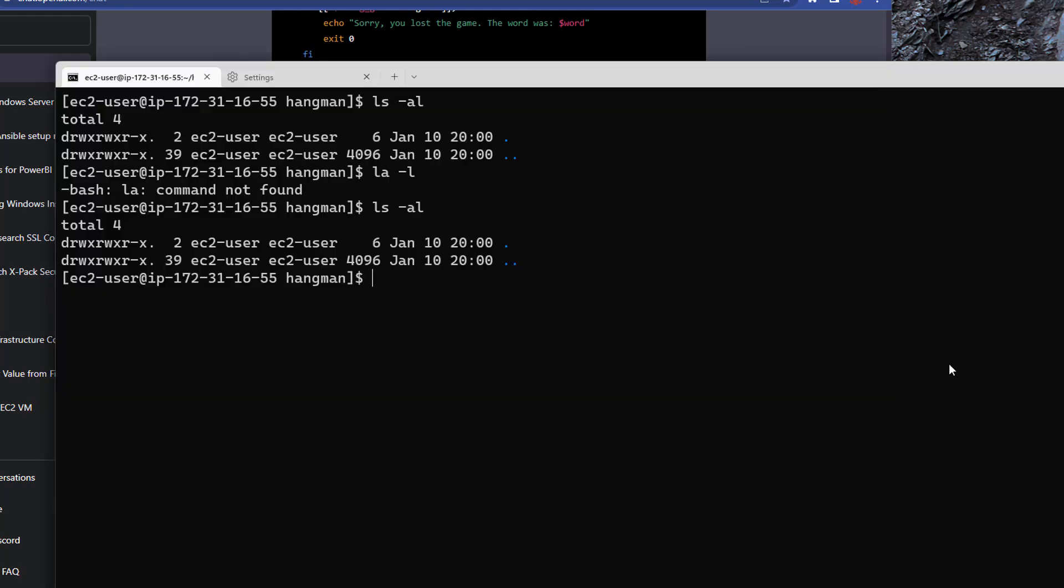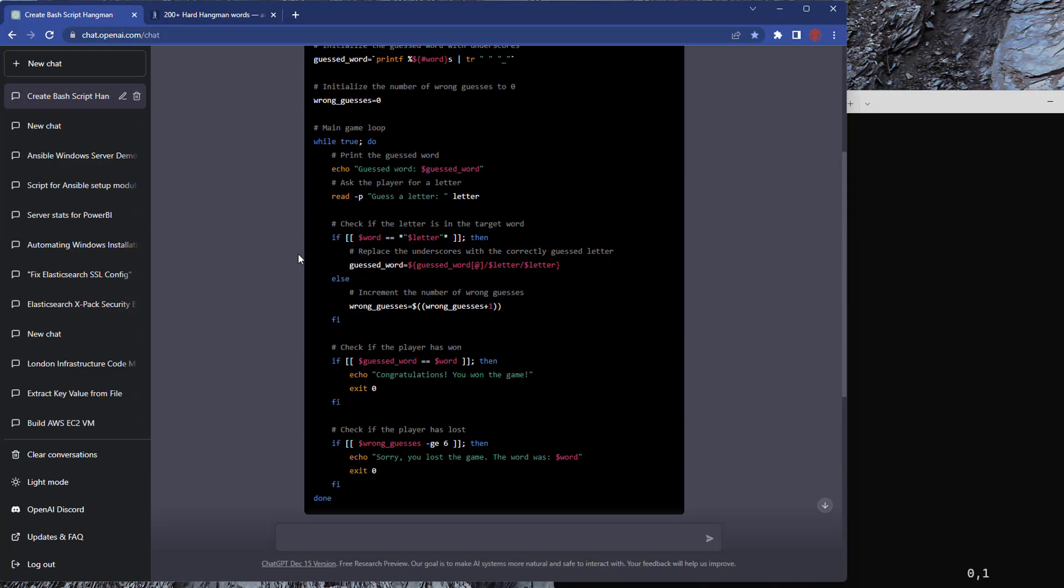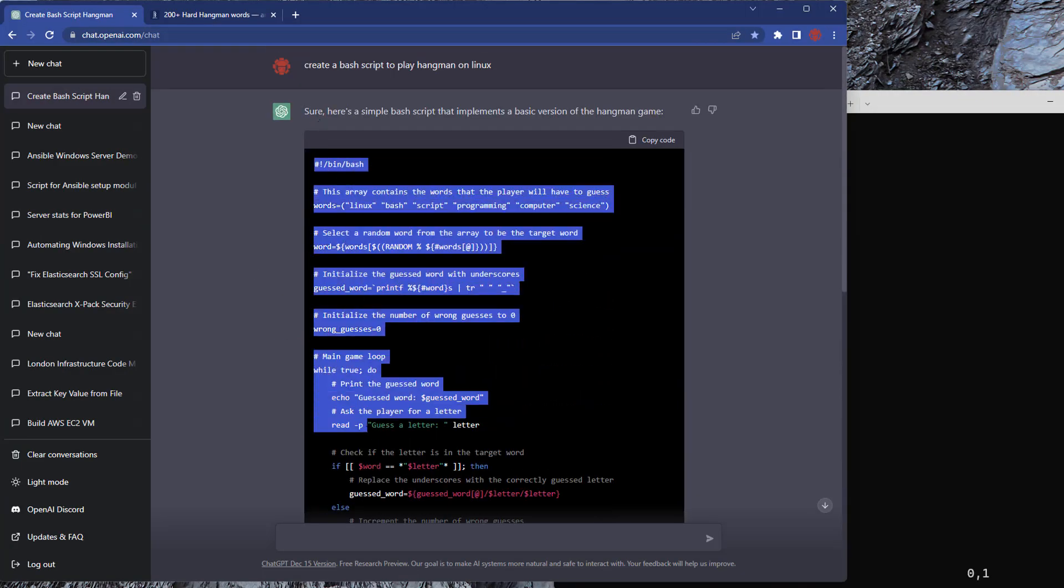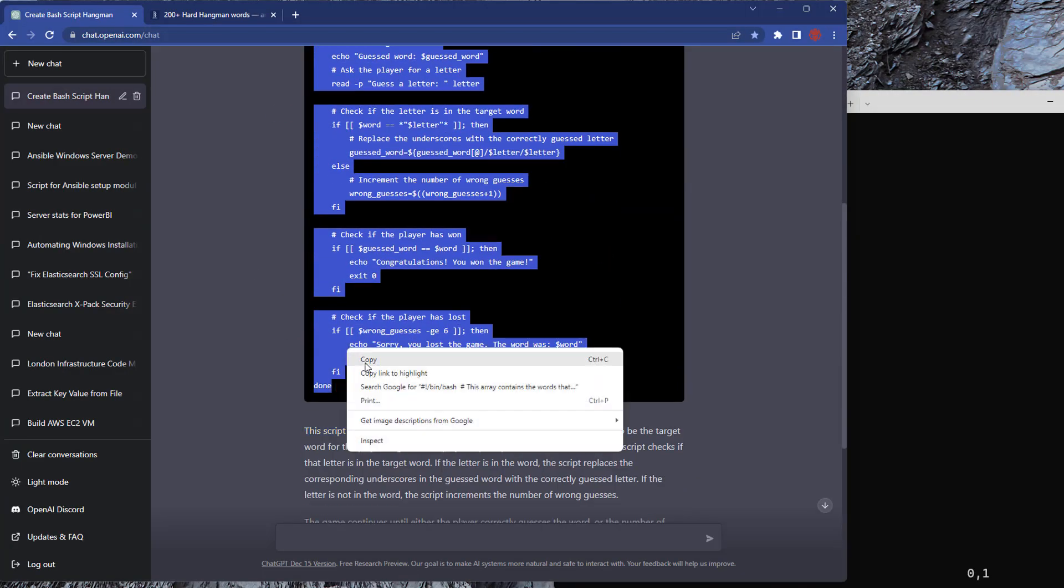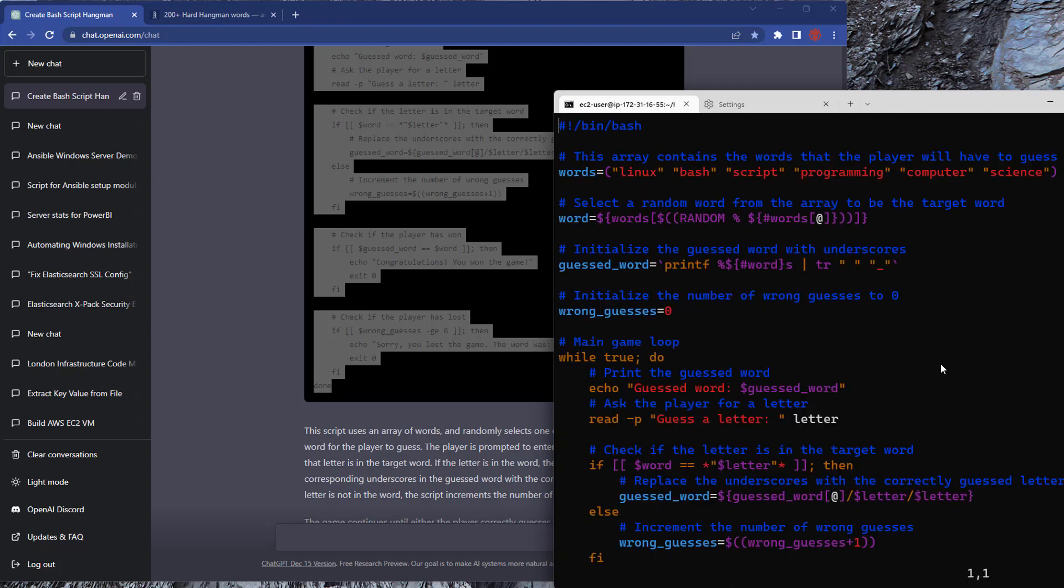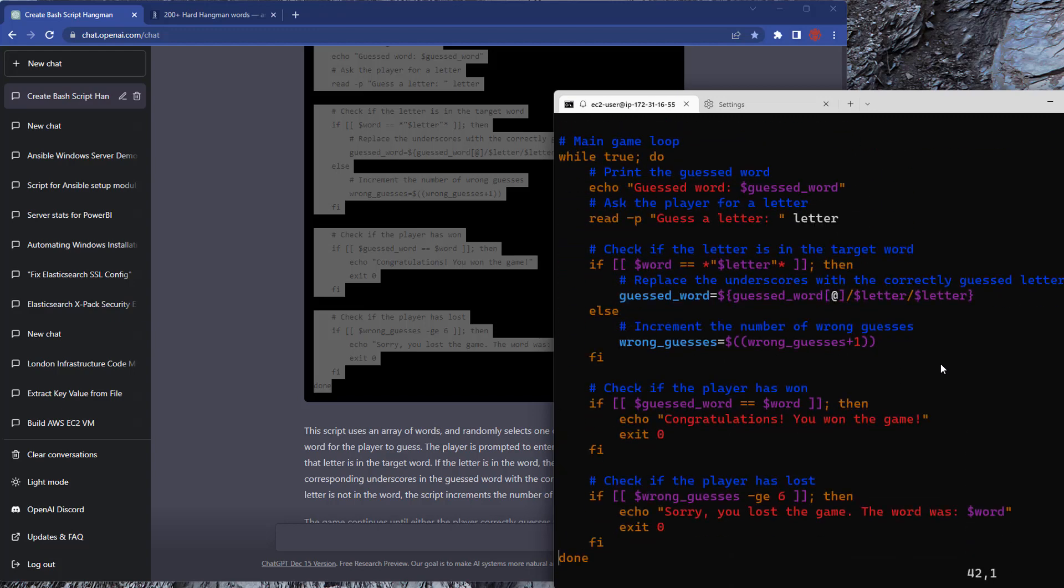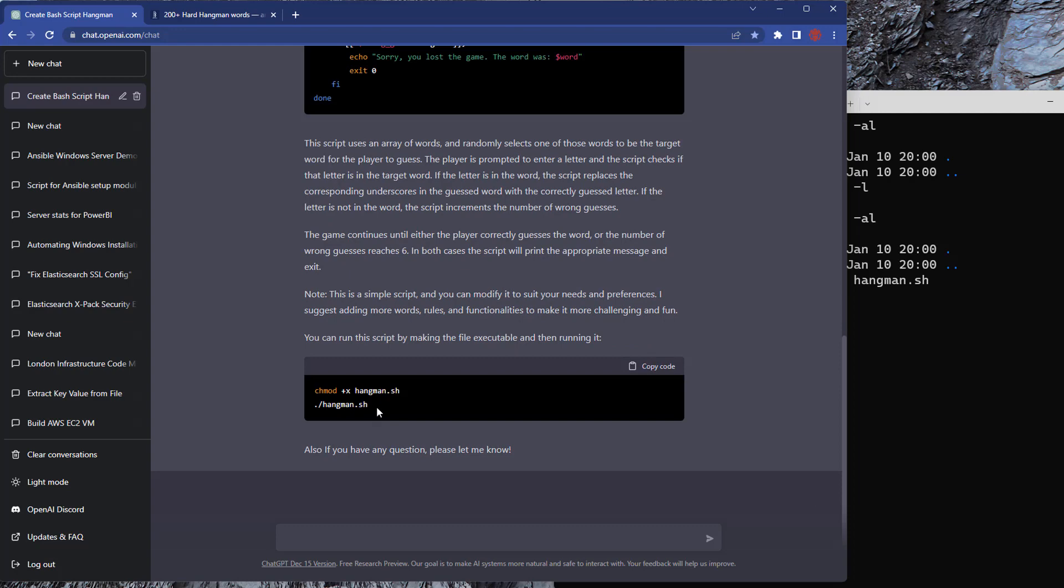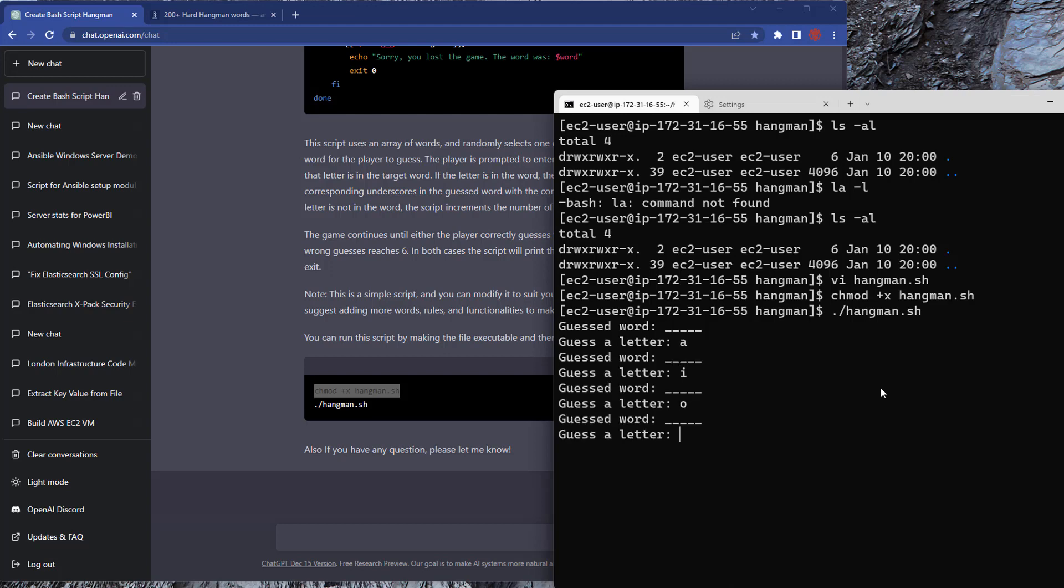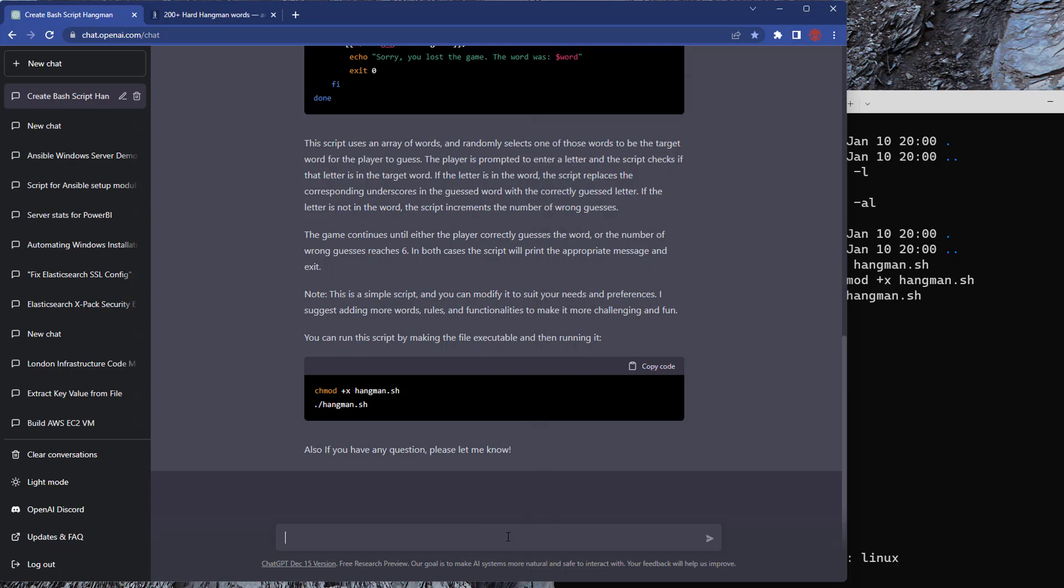So I'm just going to create the file now and cut and paste all of the code it's given me into the file. Then just check it's all been copied across. It tells you how to change the permissions and then to run it. So this is the first time running. It runs, which is good. We write letters in. It doesn't look like it's giving us the right responses. It doesn't tell if it gets anything wrong. The word was Linux and we did guess some words. So we need to make an update.